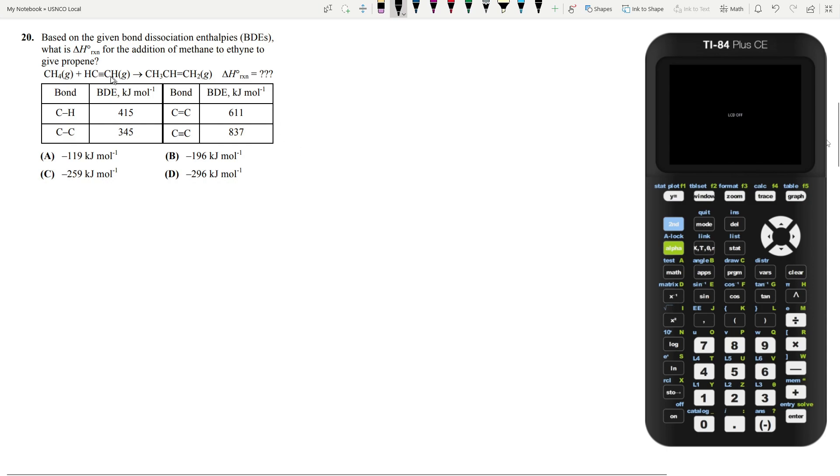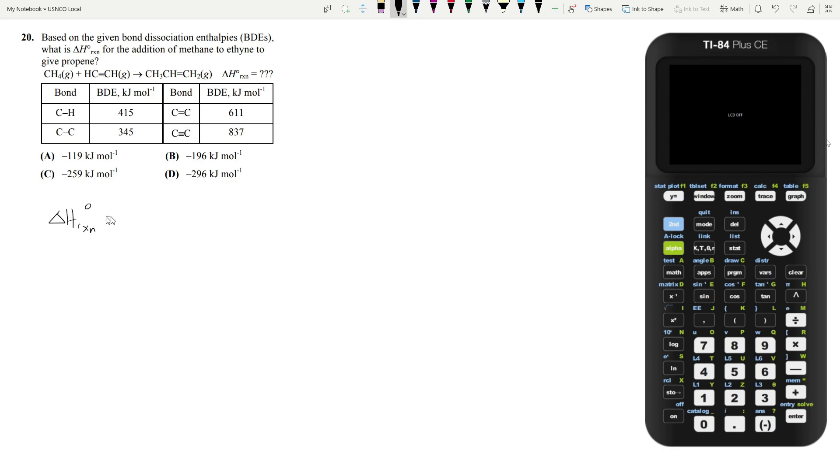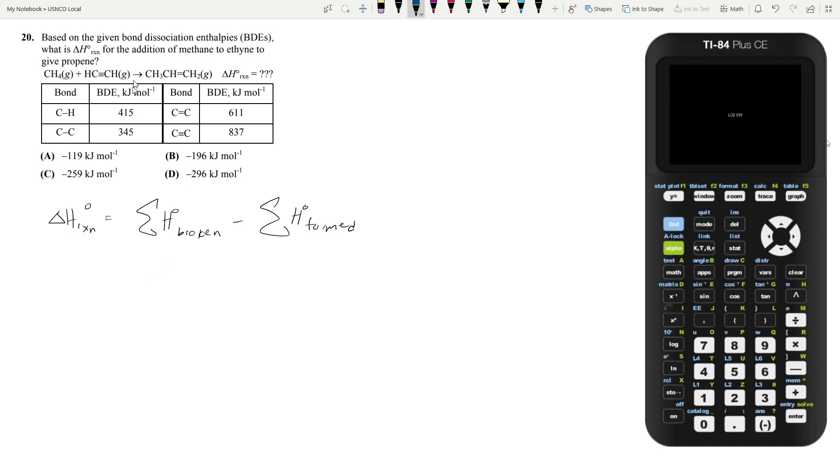Let's move on to question 20. Based on the given bond association enthalpies, what is the change in enthalpy of reaction? What is the enthalpy of reaction for the addition of methane to ethane to give propene? So the enthalpy of reaction is going to be the sum of the enthalpy of the bonds broken minus the sum of the enthalpies of all the bonds formed. So we have to figure out in this reaction what bonds are broken and what bonds were formed. And in order to do that, let's draw out all our compounds.